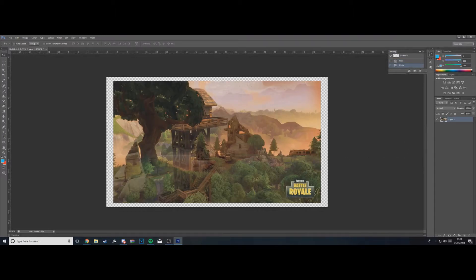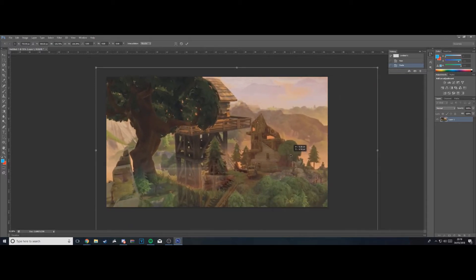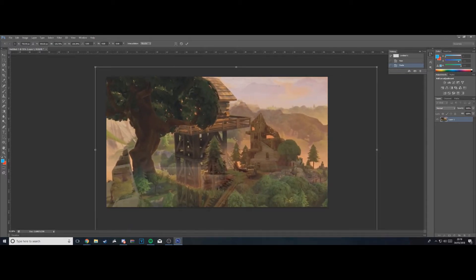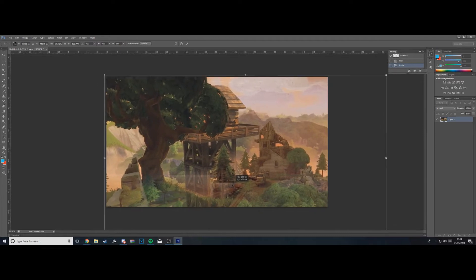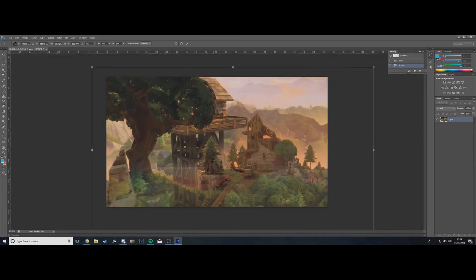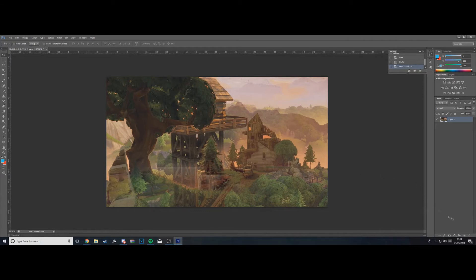Press Ctrl+V to paste it, make sure the layer is selected on the right, and hold Ctrl+T to transform it. Everything I'm doing in this video I've taught myself, so if you know a quicker way to do something in Photoshop, feel free to do it your way. I'm just going to keep mine like that and press Enter once I'm happy with it.